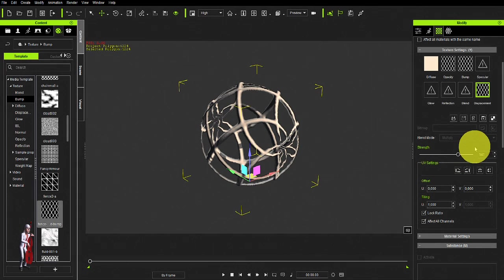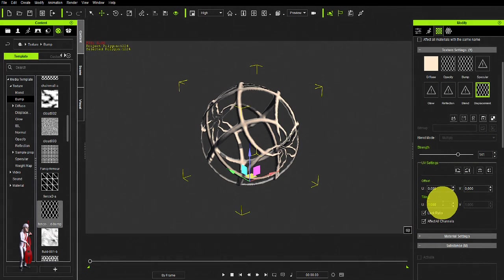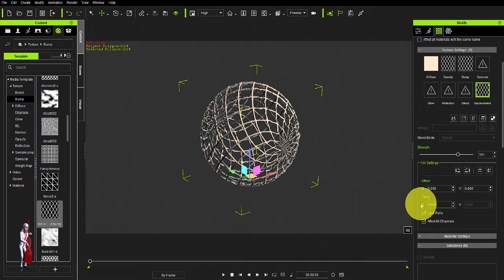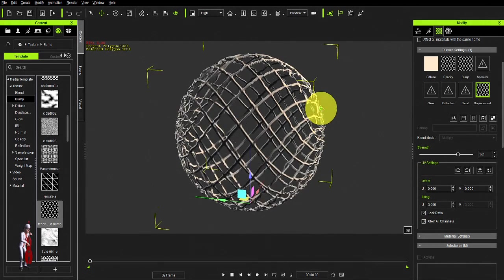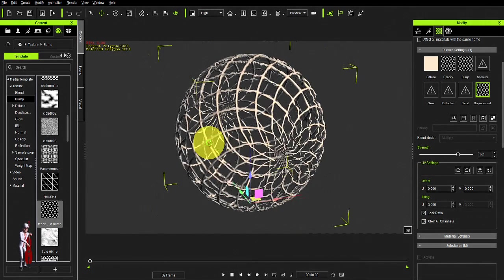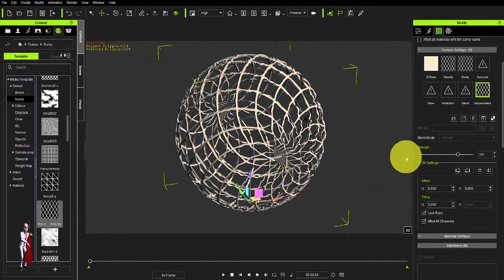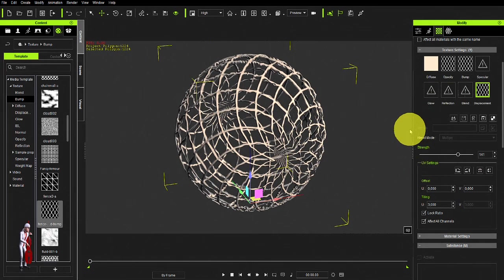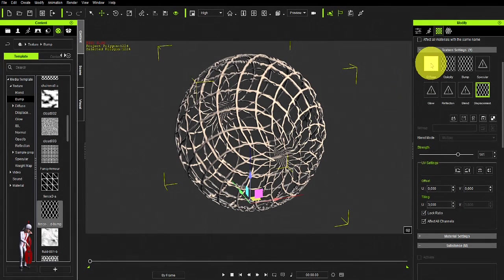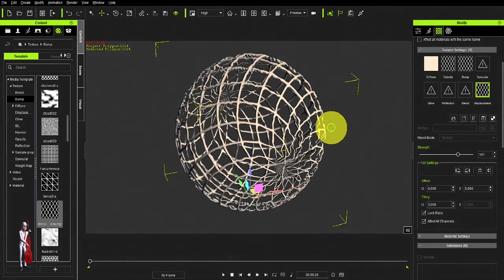And you can also, maybe affecting all the channels, make it something that looks more like a cage. You could add a glow map, a reflection, blends, materials, whatever.